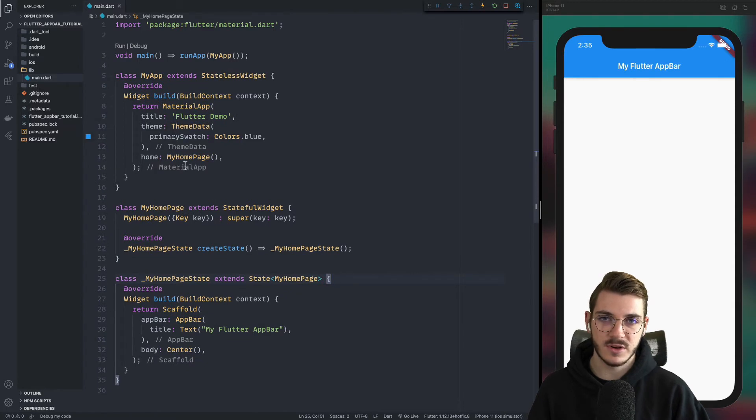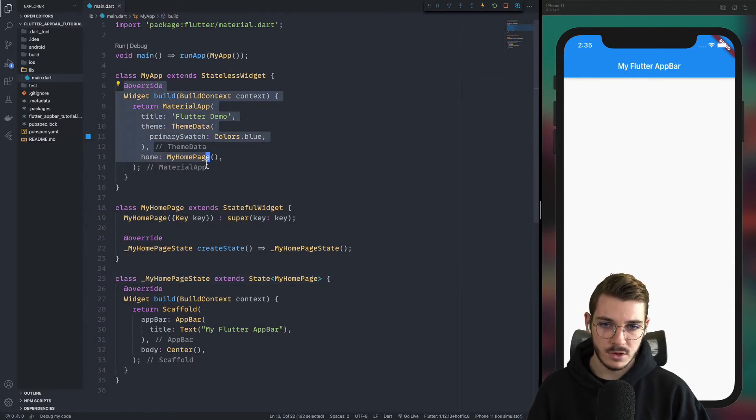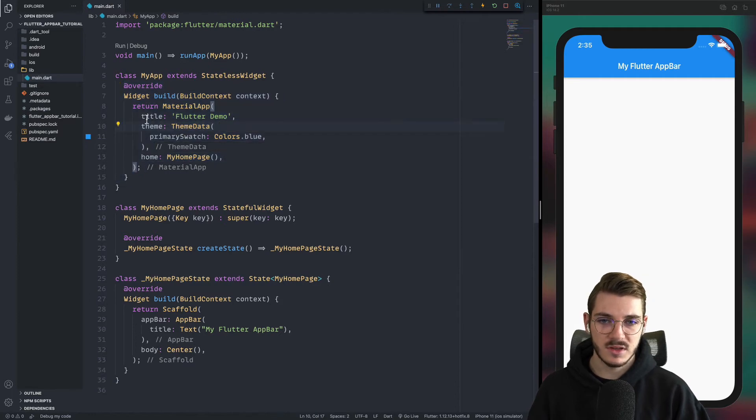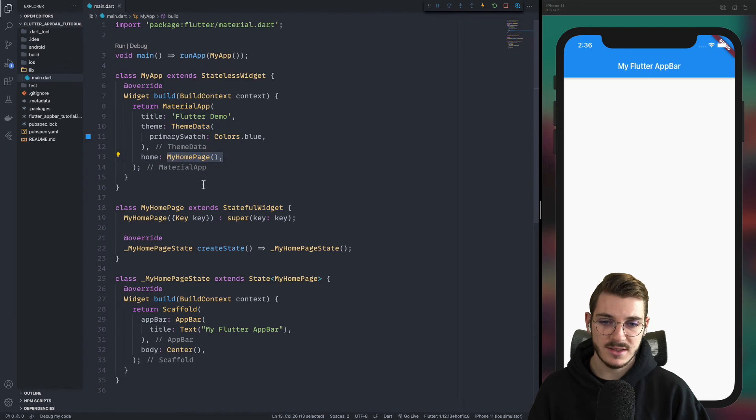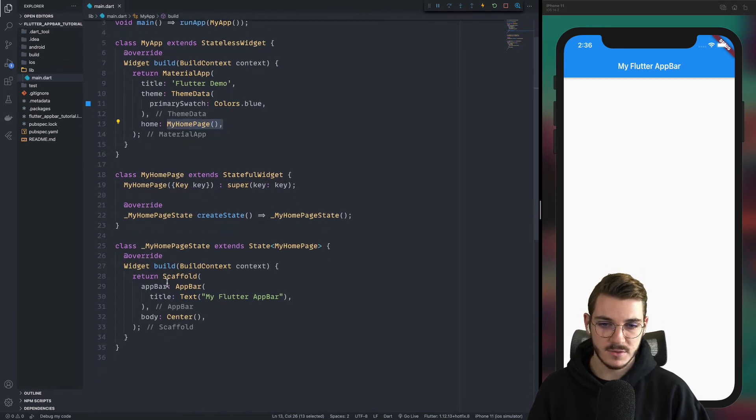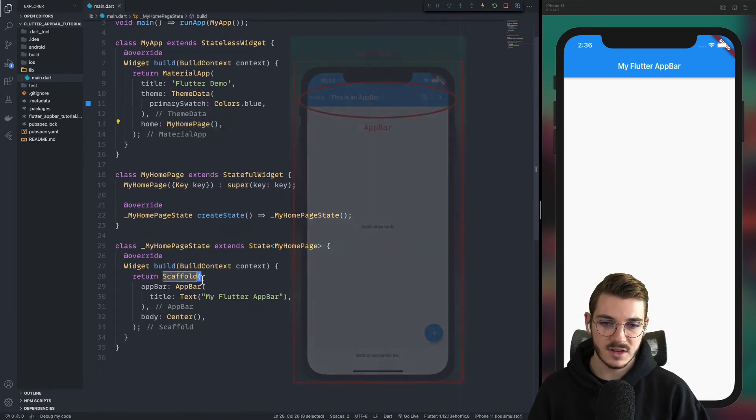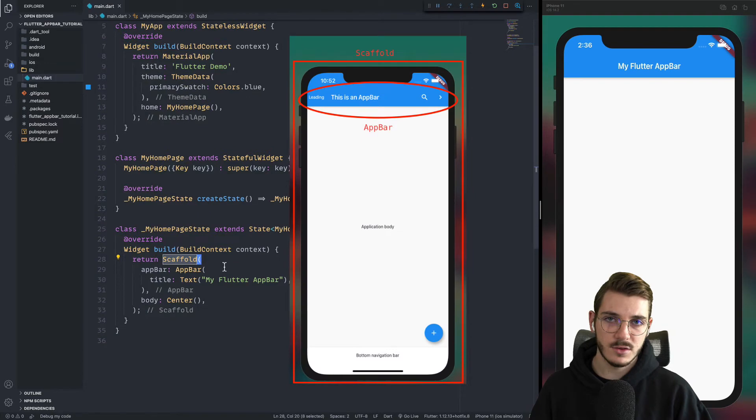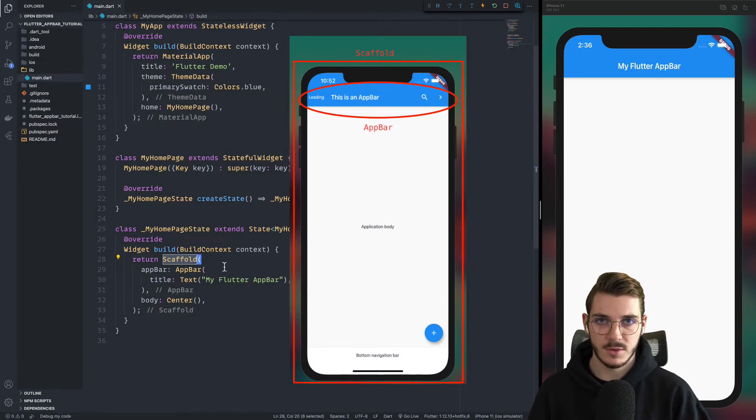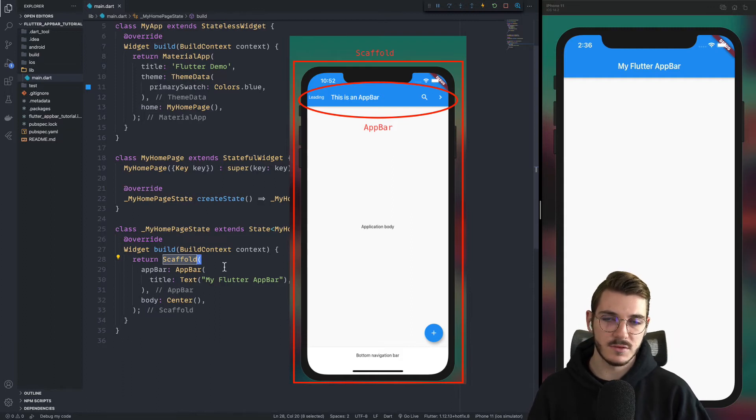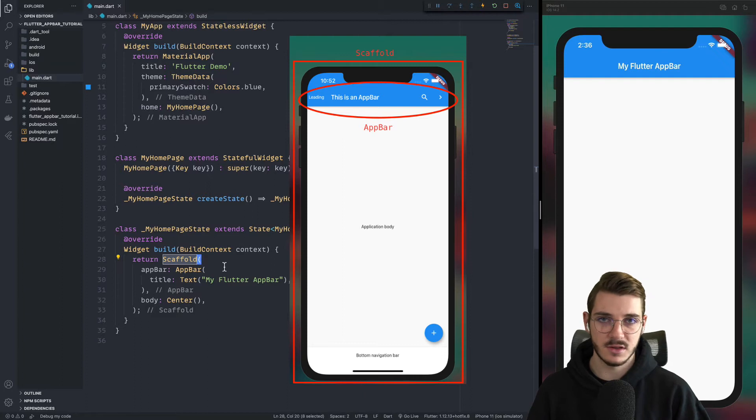So just something very simple with the main build of your application with inside of it, the title of your application, your home page. Then inside of your home page, you have the scaffold. The scaffold is the main container with the material design. What is provided by Flutter when you create a new application is the material design. And inside of it, you have a set of widgets and the scaffold is the container.